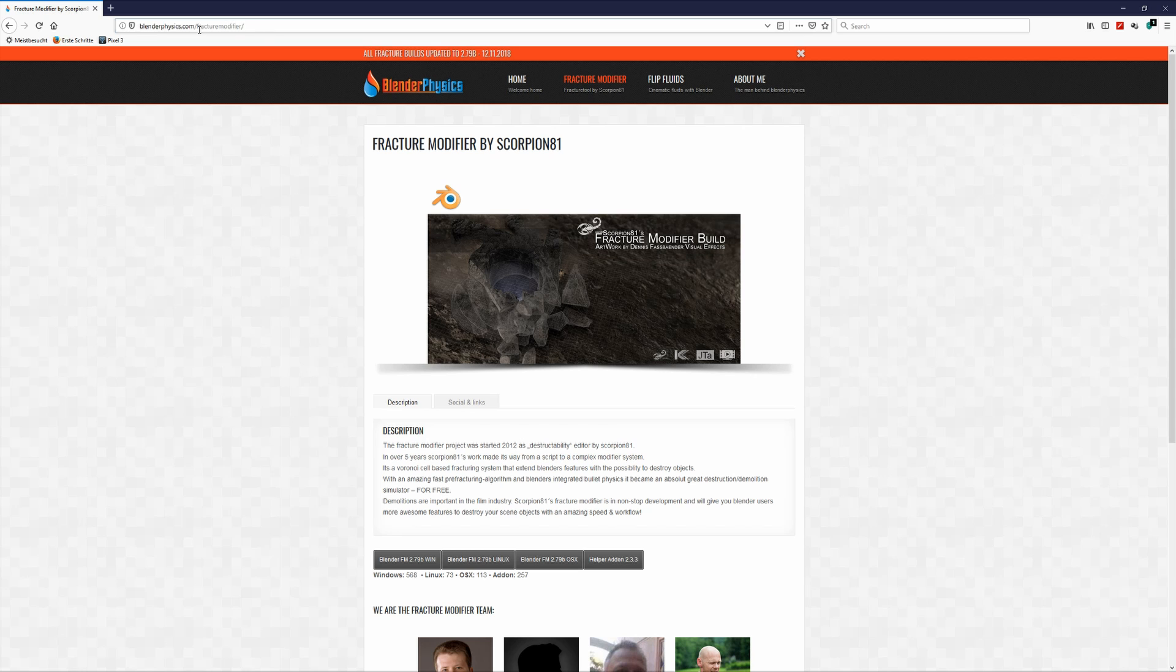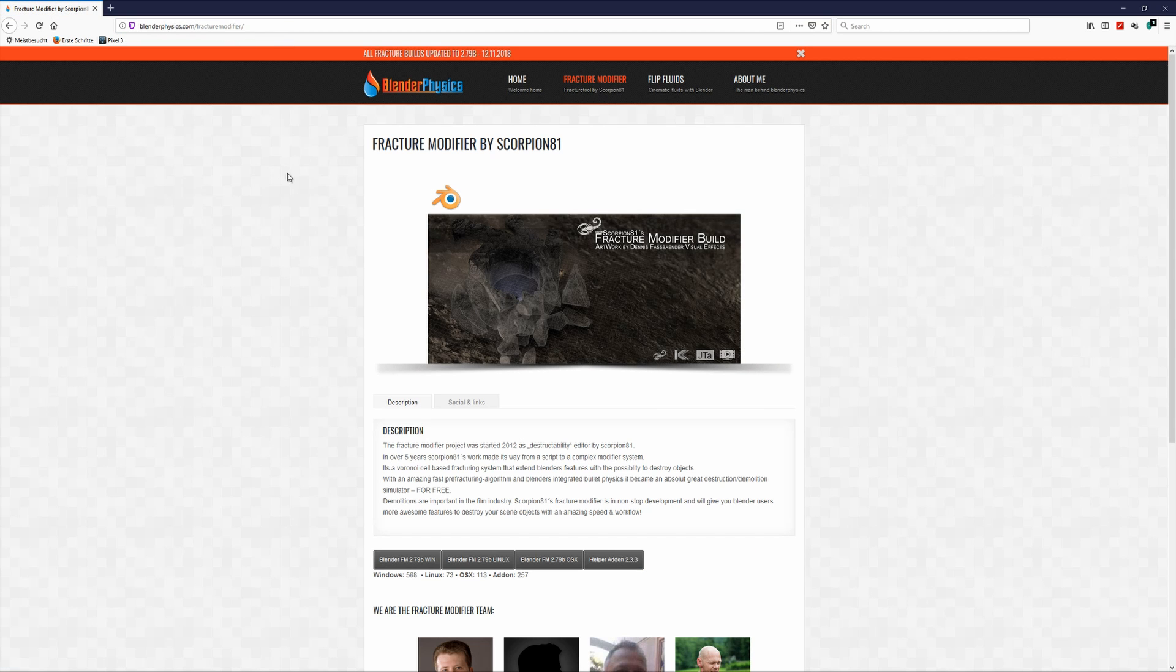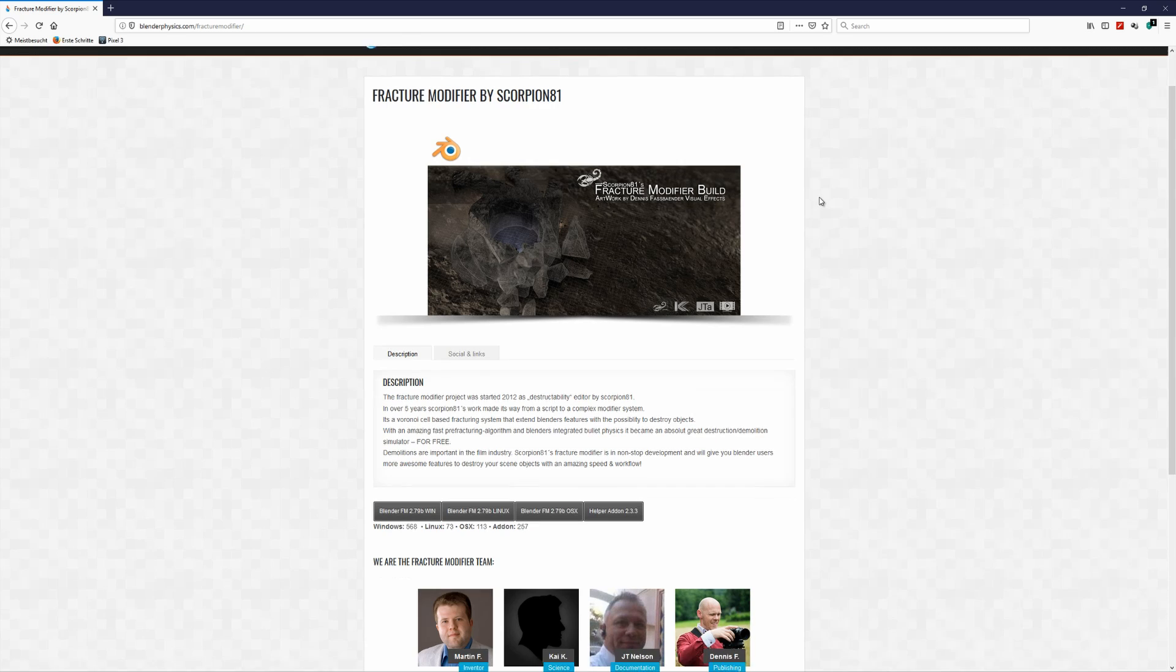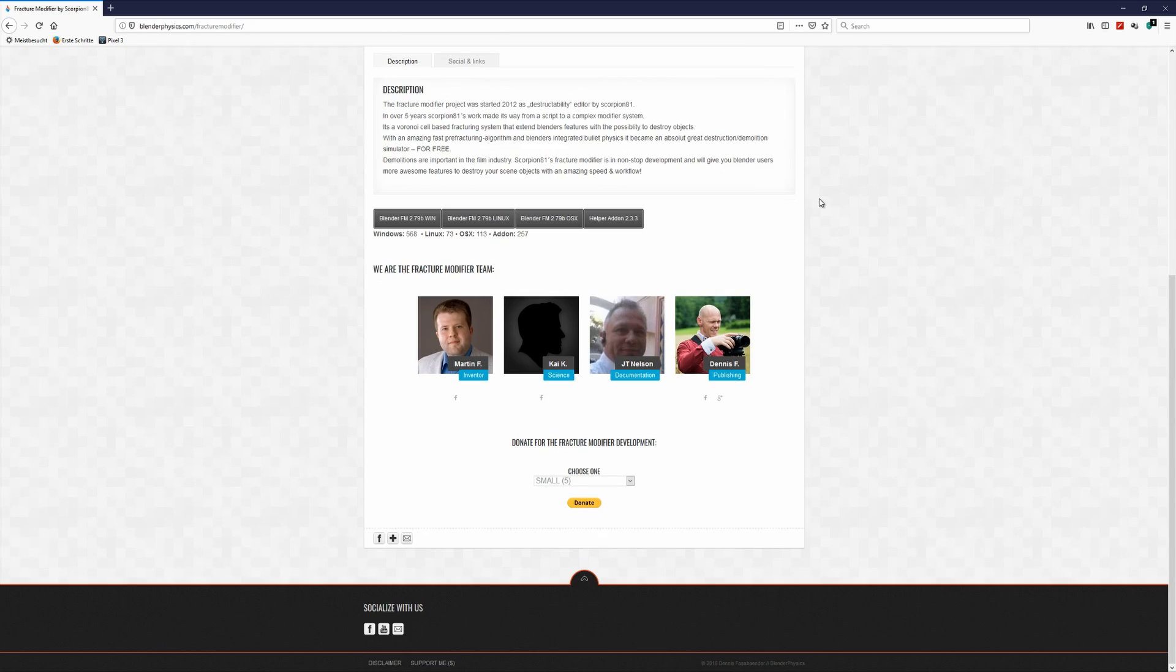Like with every tutorial video, I recommend you visit blenderphysix.com to download the latest custom build and make sure we're working with exactly the same version.